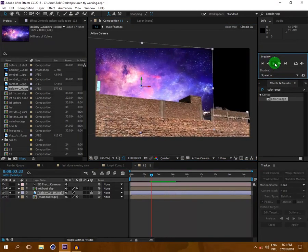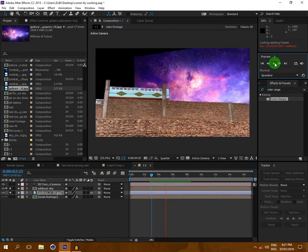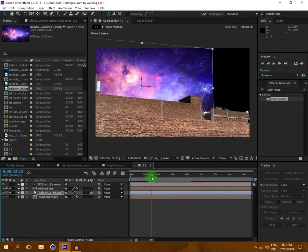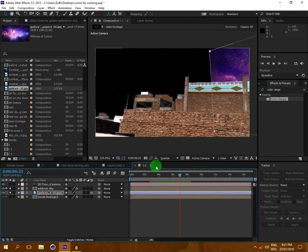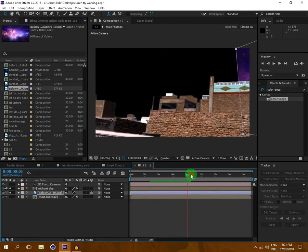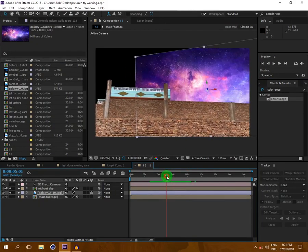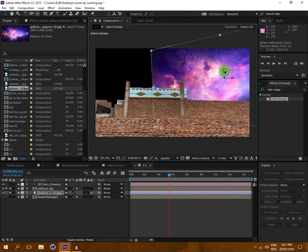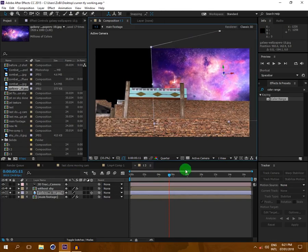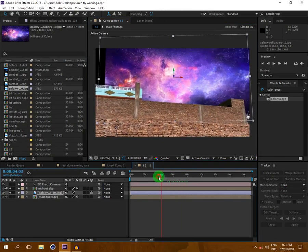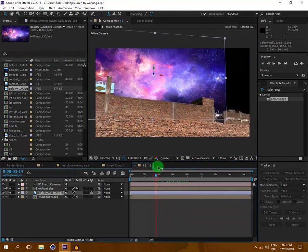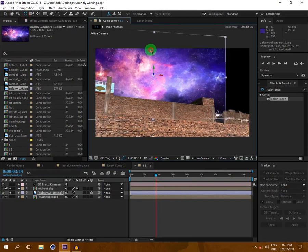Now look at this — it is perfectly in the 3D scene. I am reducing my resolution to quarter so we can preview more quickly. You can see it is perfectly placed in that scene.